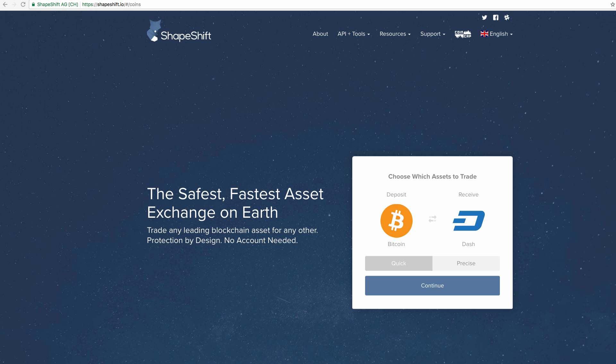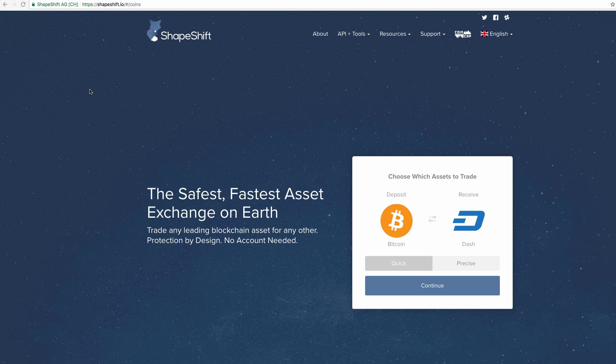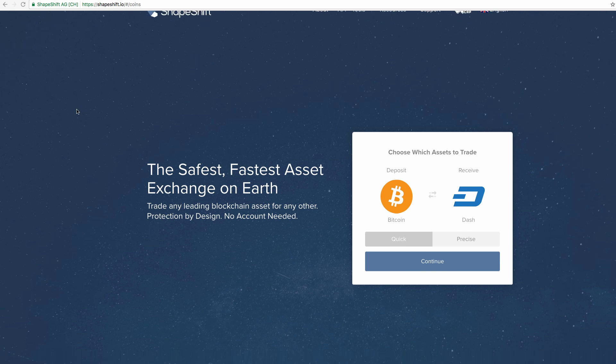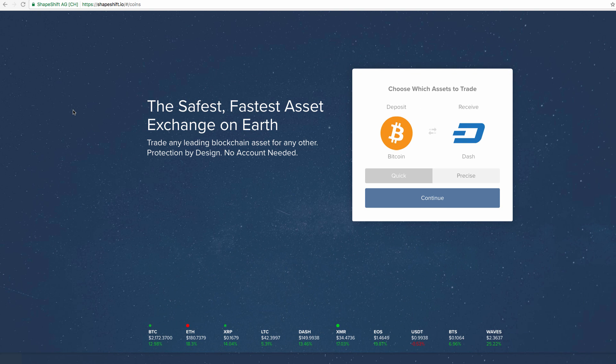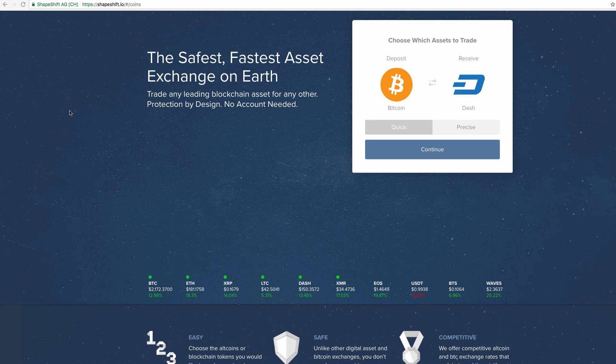Anyway, let's continue with shapeshift.io. Shapeshift.io is fairly quick with their transactions. The longest that I've actually had a transaction take was about 30 minutes and that is pretty rare actually.